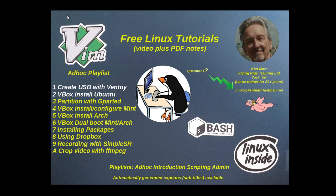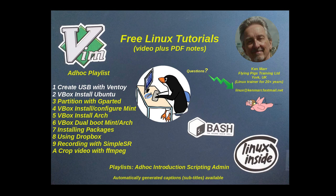Hello and welcome back to my YouTube channel. My name is Ken Marr and here I'm posting free Linux tutorials, ad-hoc tutorials in an ad-hoc playlist. I've already done create a USB stick with Ventoy and this one is using VirtualBox to install Ubuntu. There are four playlists at the moment: introduction, ad-hoc, scripting, and admin.